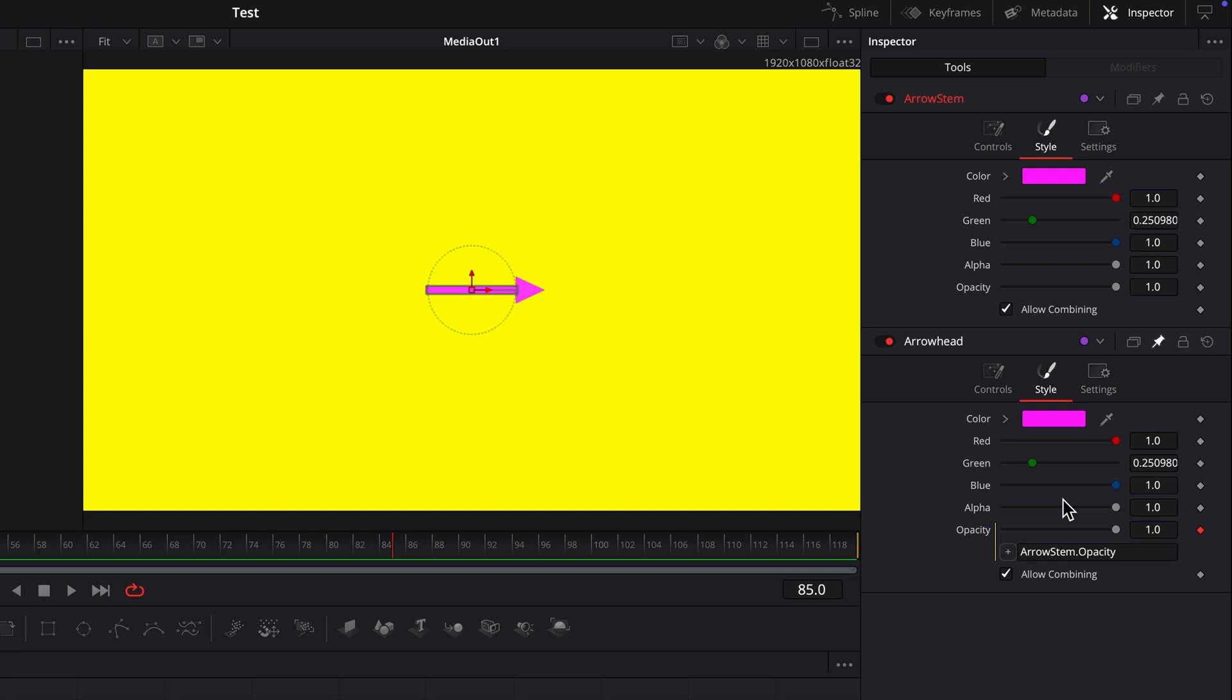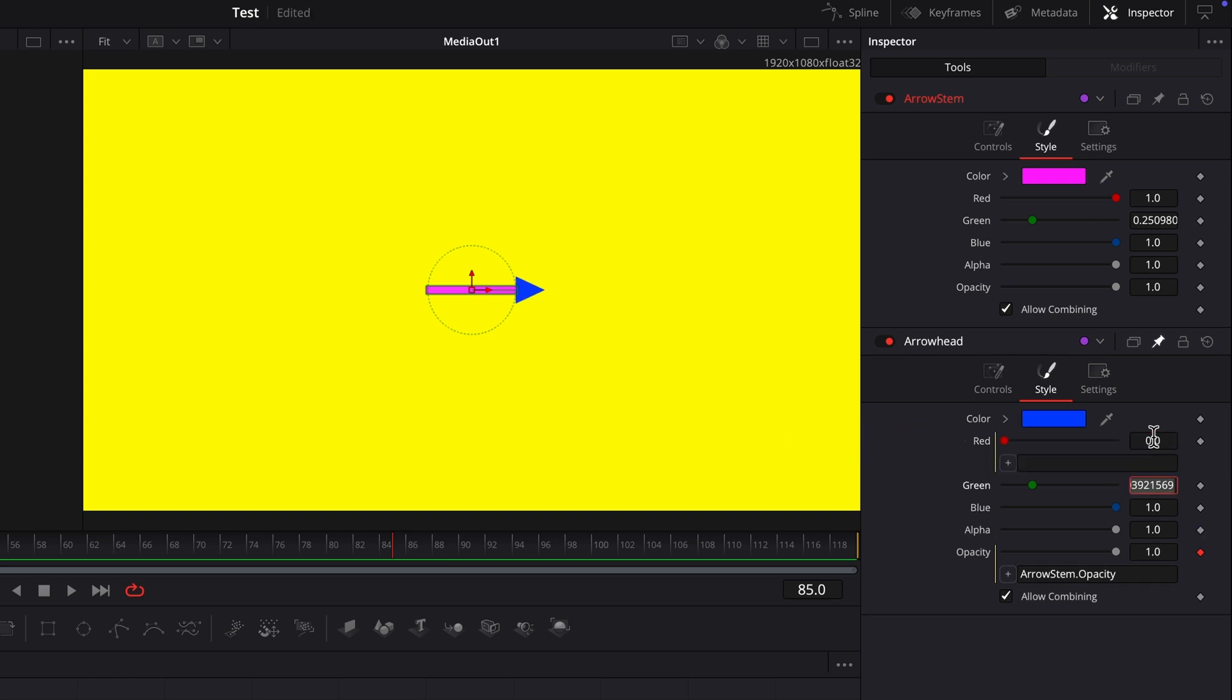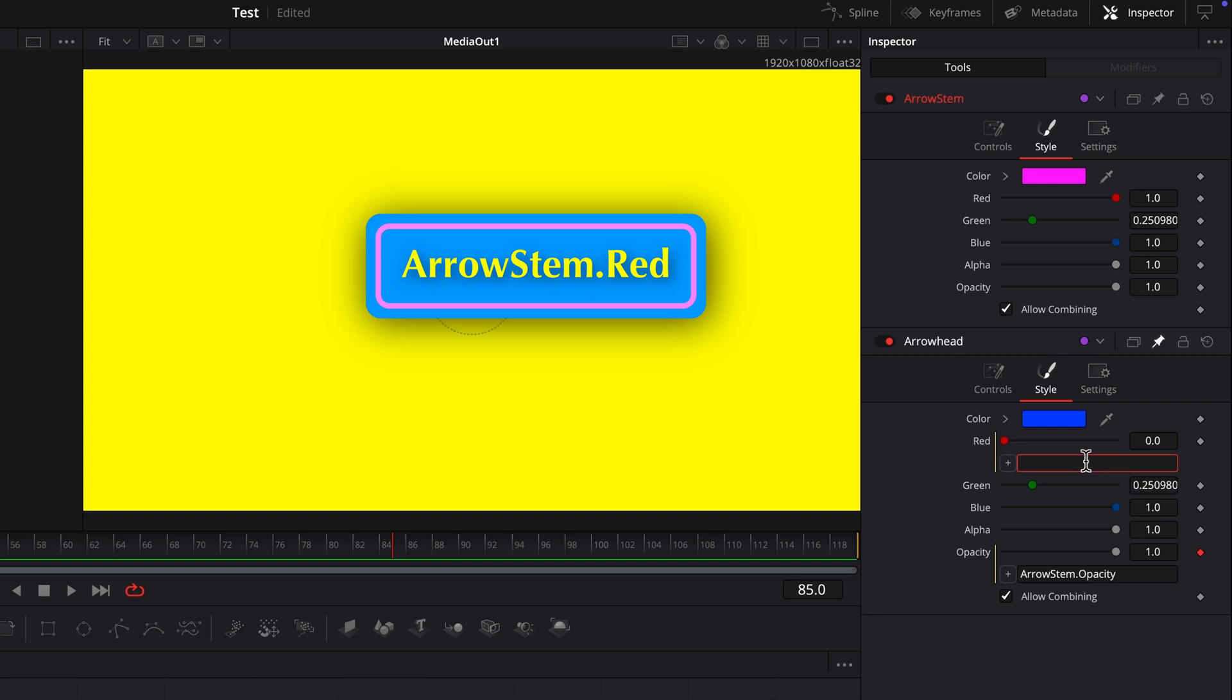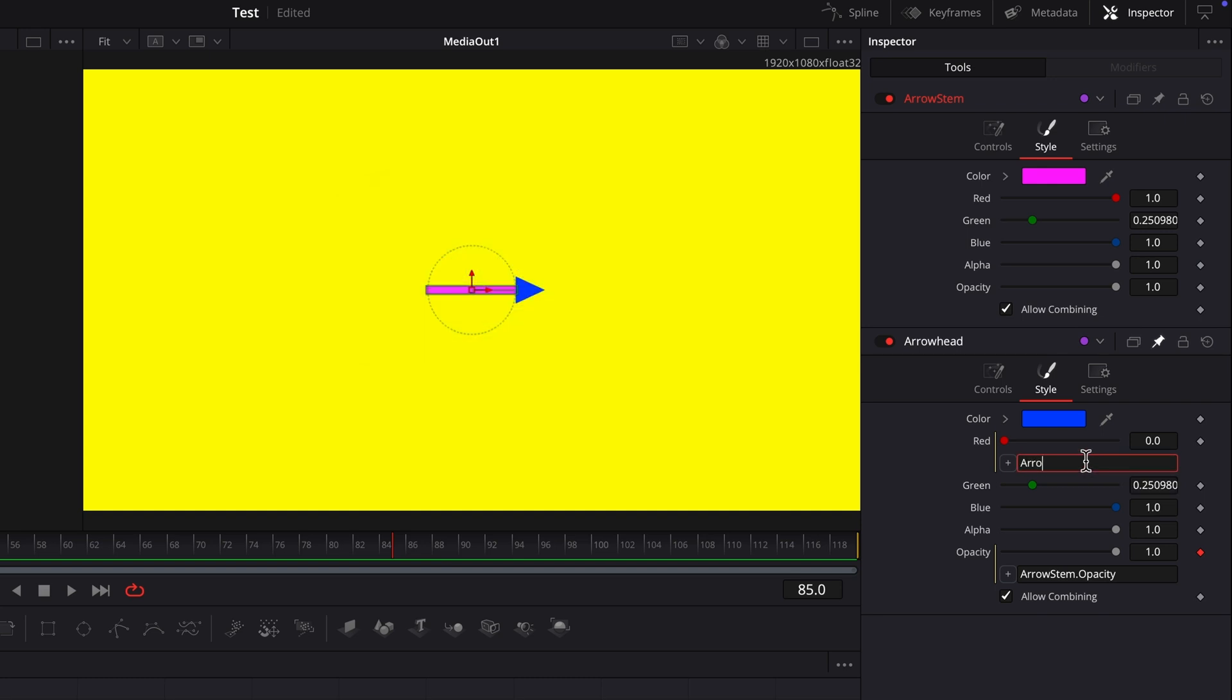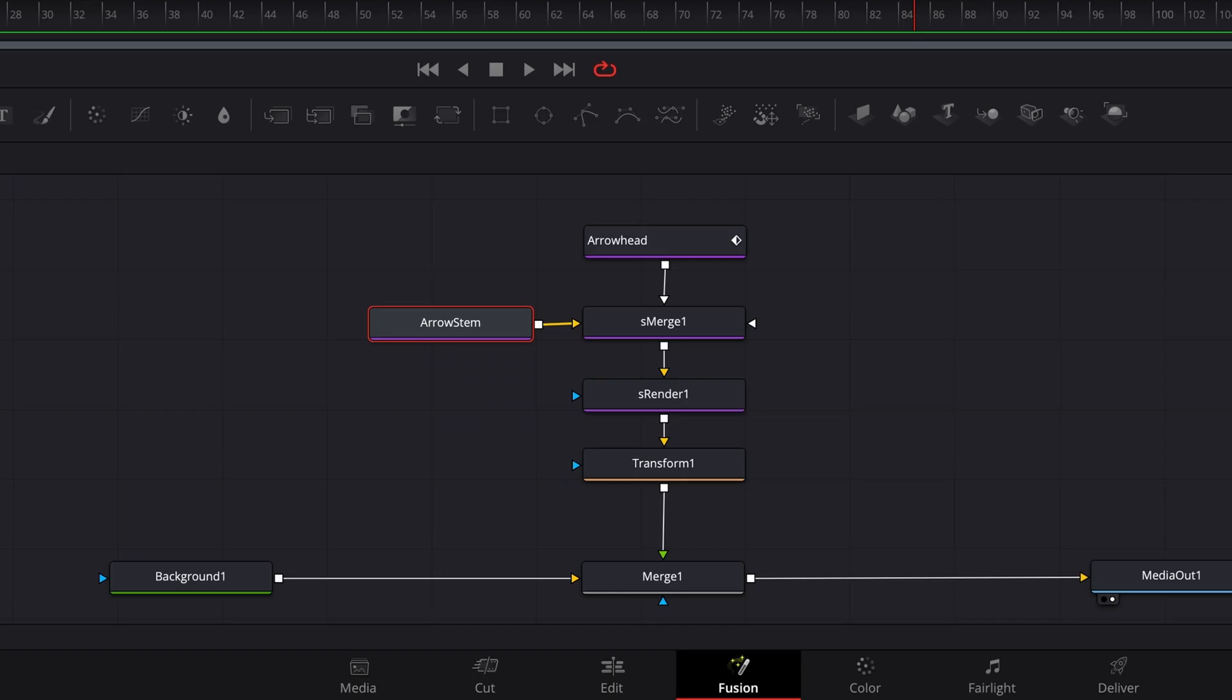Replace the value in the arrowhead node's red edit field with an equal sign. In the simple expression field, type arrow stem dot red. Arrow stem is the name of the fusion node. Spelling and case has to match exactly or it won't work.